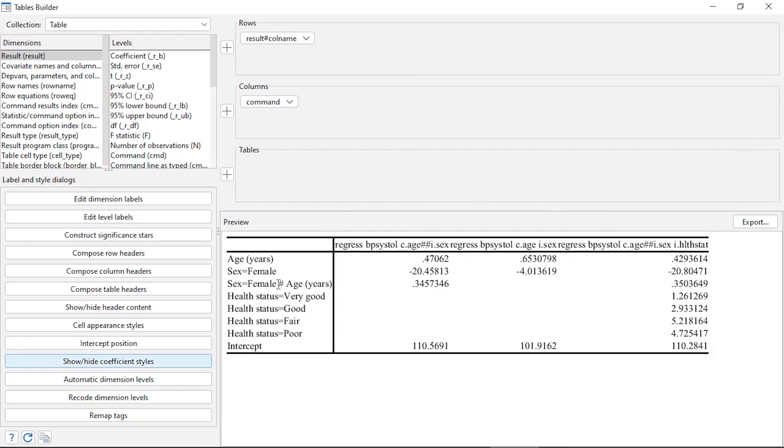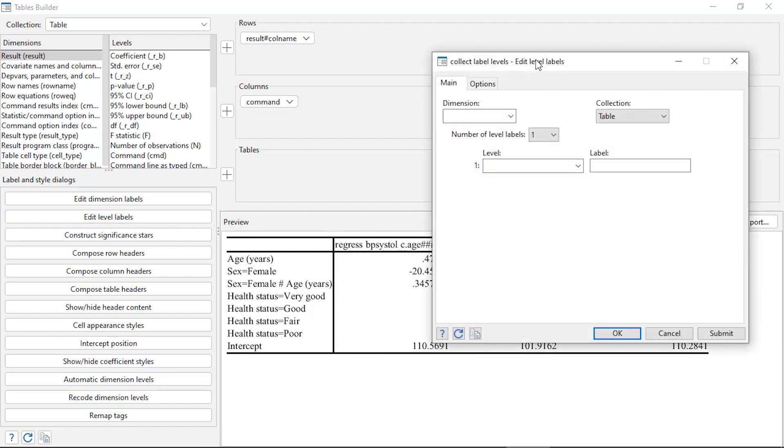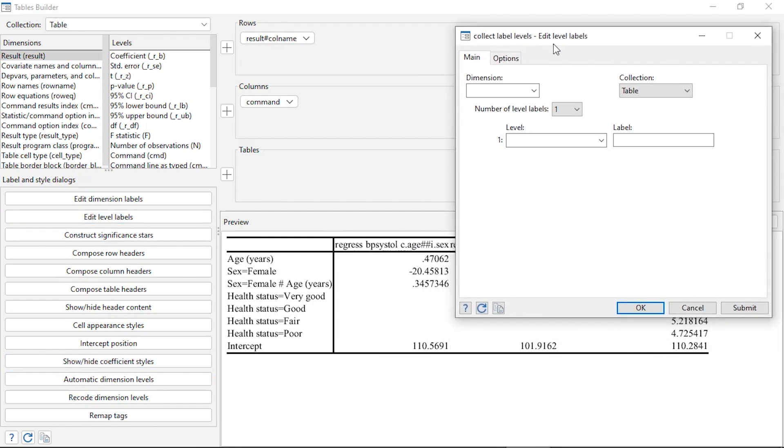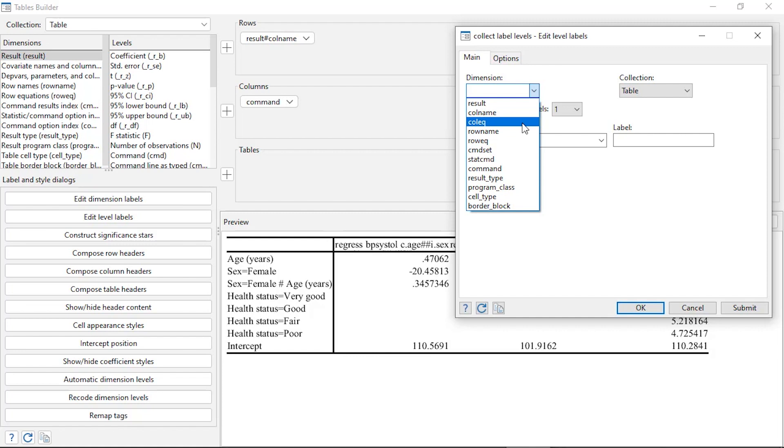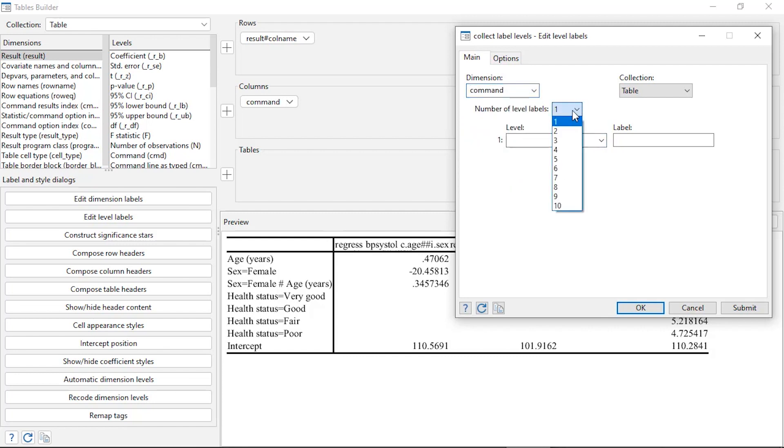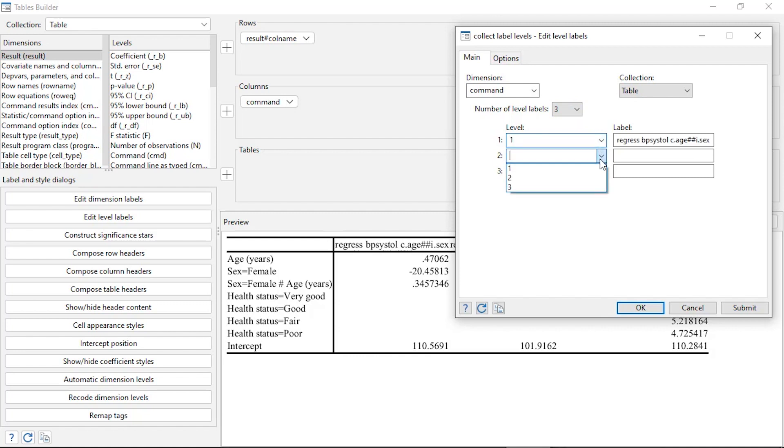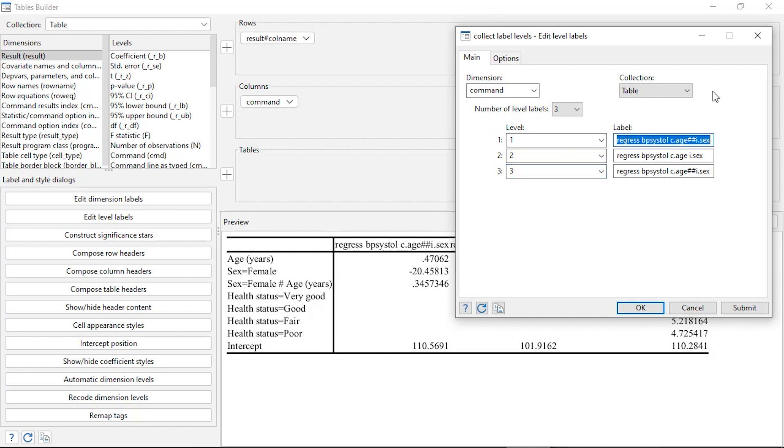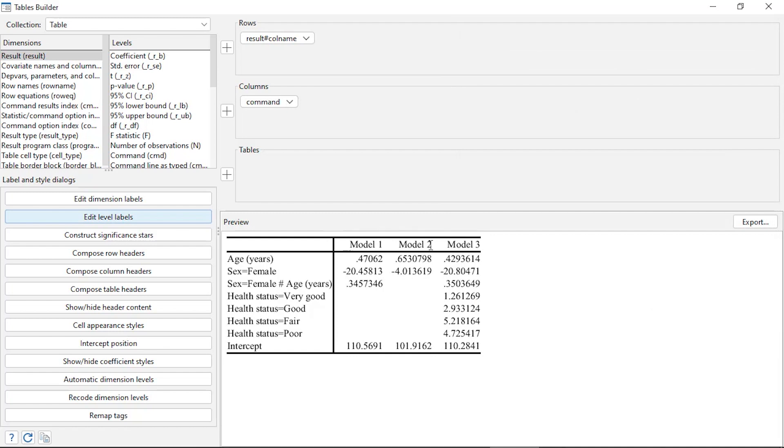The next thing I want to do is change the labels of the columns. I'm going to click Edit Level Labels, which opens the Collect Label Levels dialog box. I want to adjust the commands. I have three commands, and I'm going to select each one of them. The current labels are the actual commands themselves, so I'm going to change these. I'm going to call this Model 1, and the second one I'm going to call Model 2, then the last model is Model 3. When I click OK, now I've relabeled those columns and that's a little bit easier to read.